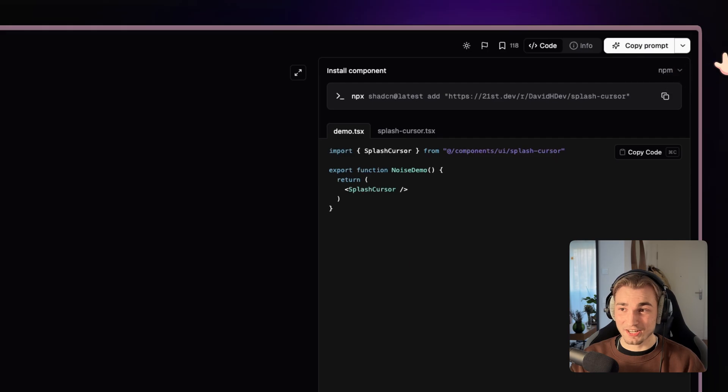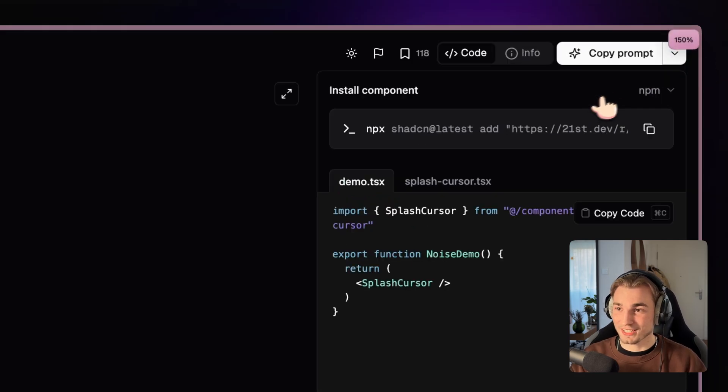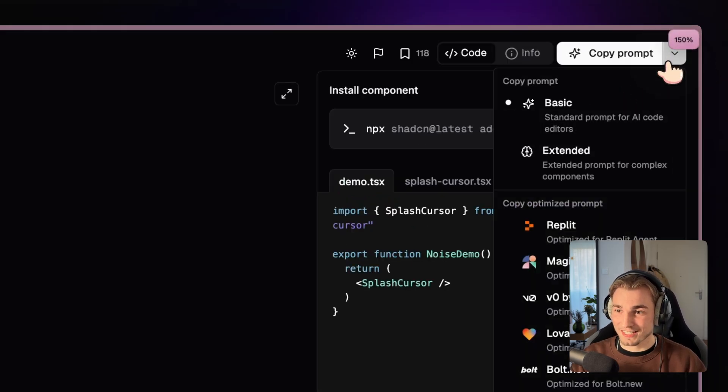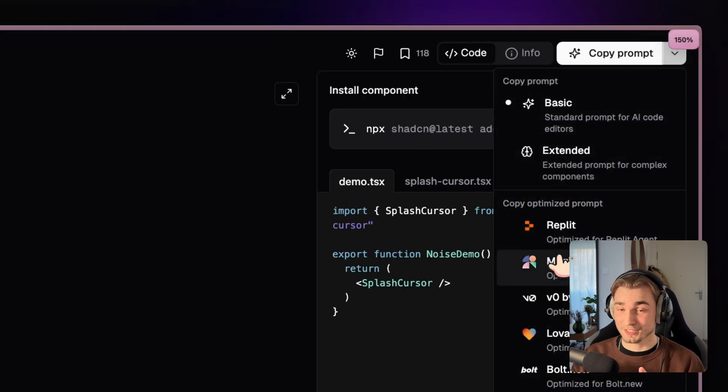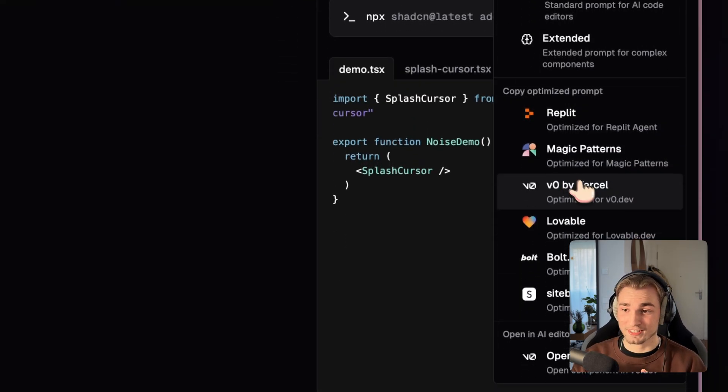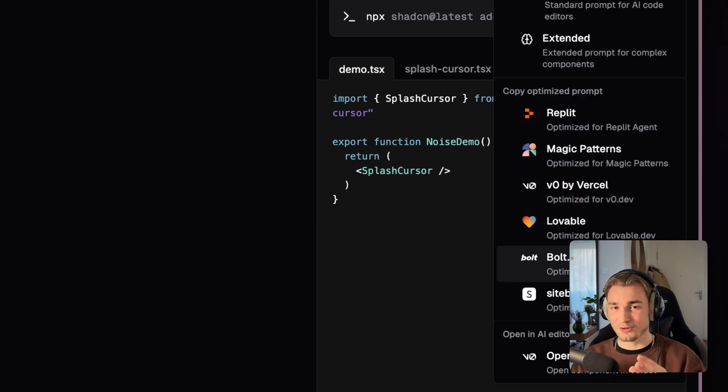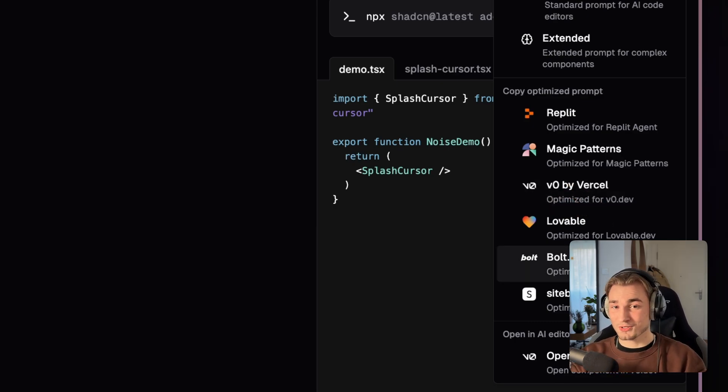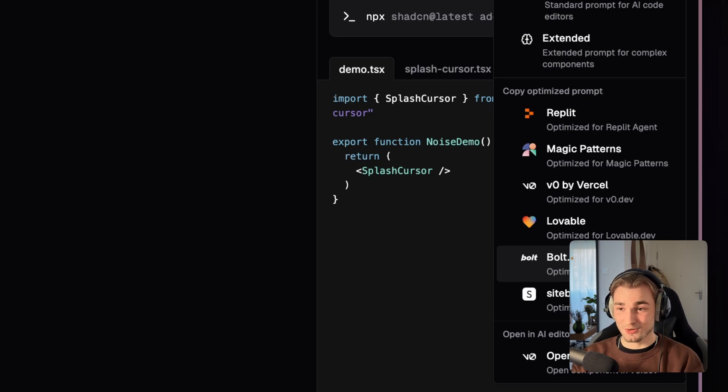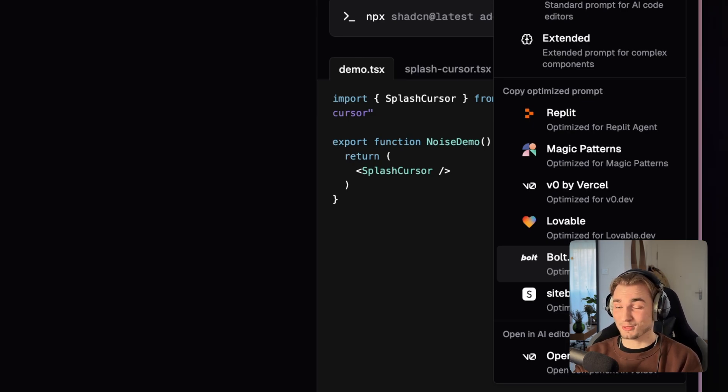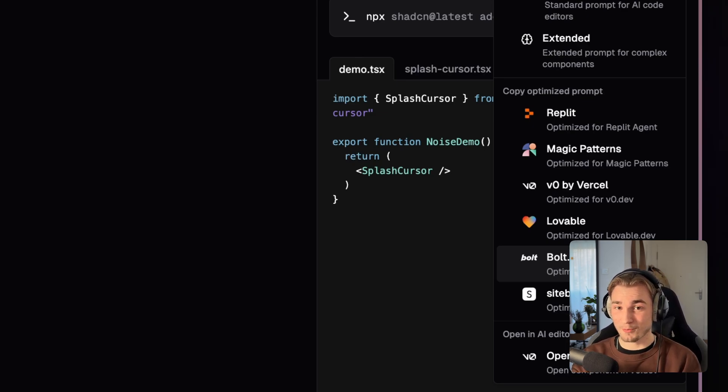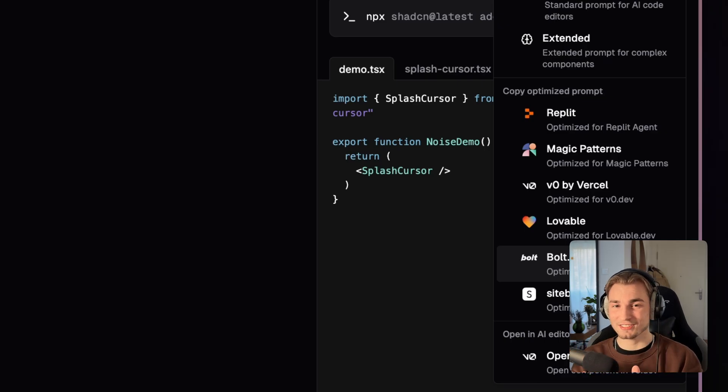And the even greater thing is that here on the top, let me zoom in a little bit. You get different possibilities of doing things. You can send it to Vercel or maybe bold.new if you want to work with it in there. So you really have great possibilities here. And it's not just a copy and paste thing. It's more of a system.